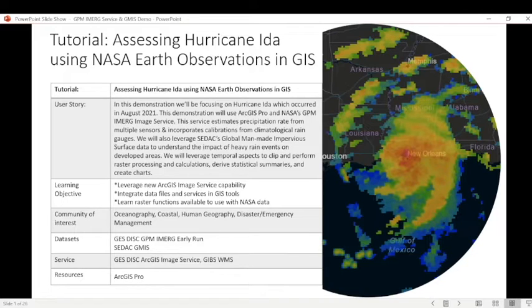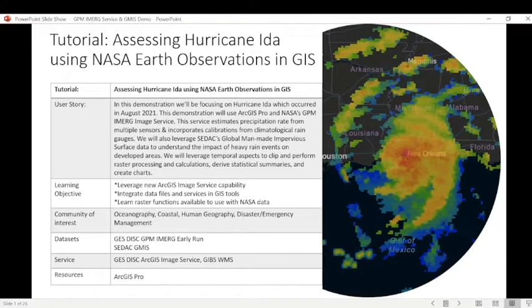We'll also leverage CDAC's global man-made impervious surface data to understand the potential impact heavy rain events have on developed areas.